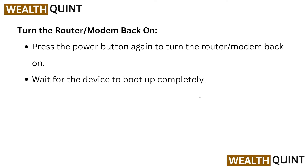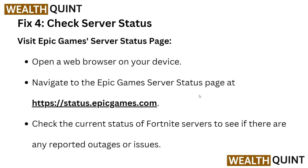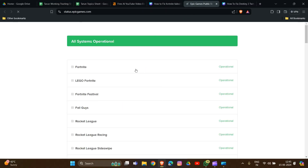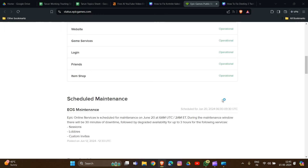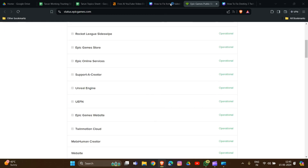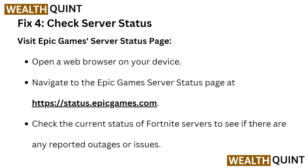Fix four: check the server status. Open a web browser on your device and navigate to the Epic Games server status page — a link will be provided in the description. Here you can see the server status for all games including Fortnite. If there is an outage, you will see a red indicator. Check the current status of Fortnite servers to see if there are any reported outages or issues.